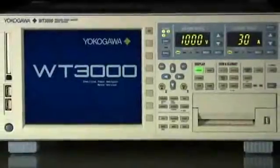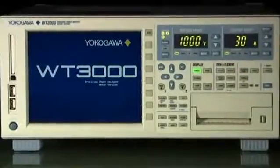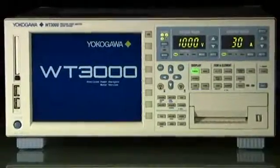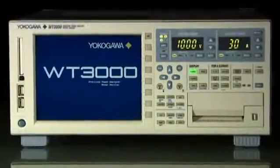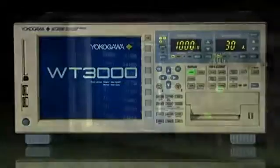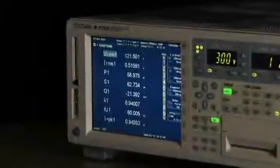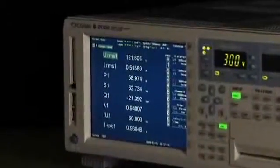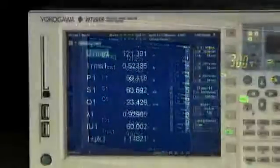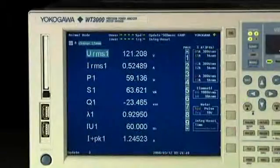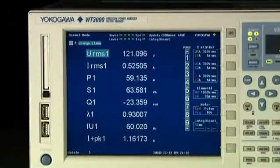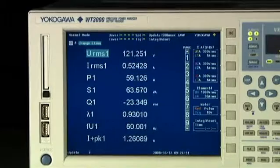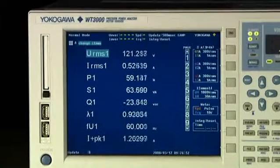The Yokogawa WT3000 Power Analyzer offers an unprecedented combination of measurement accuracy and performance. It is the ideal solution for testing product efficiency and the design of inverters,